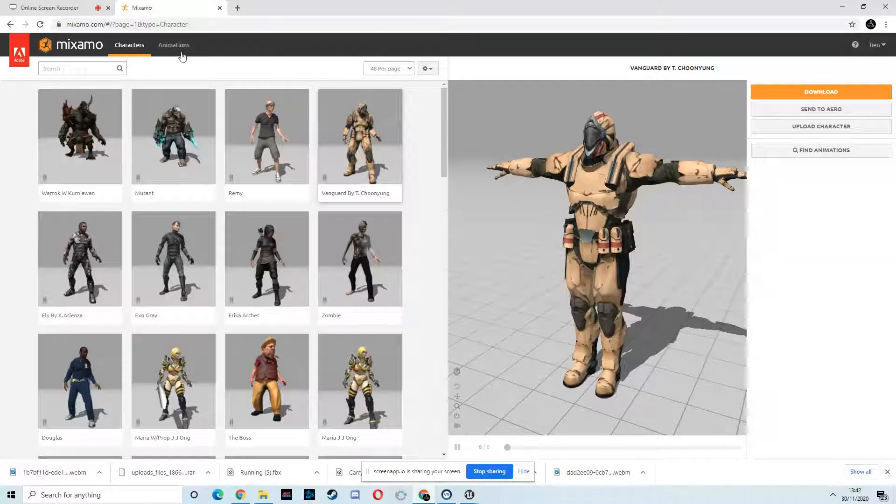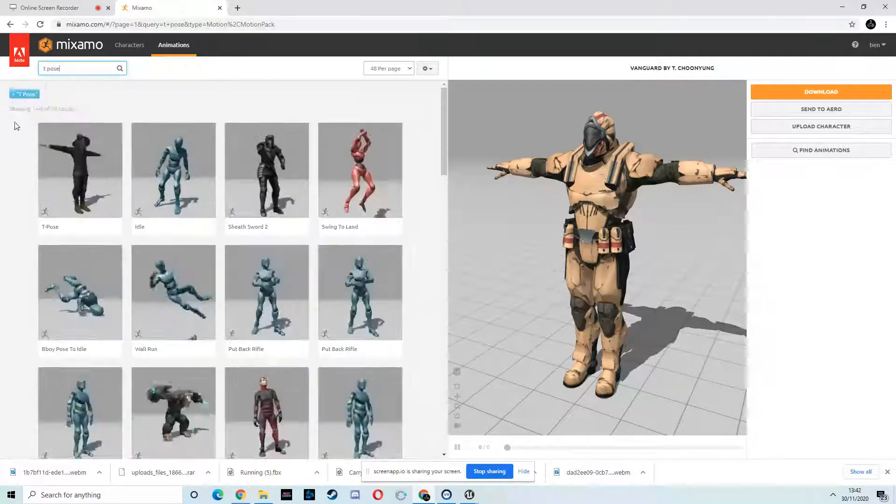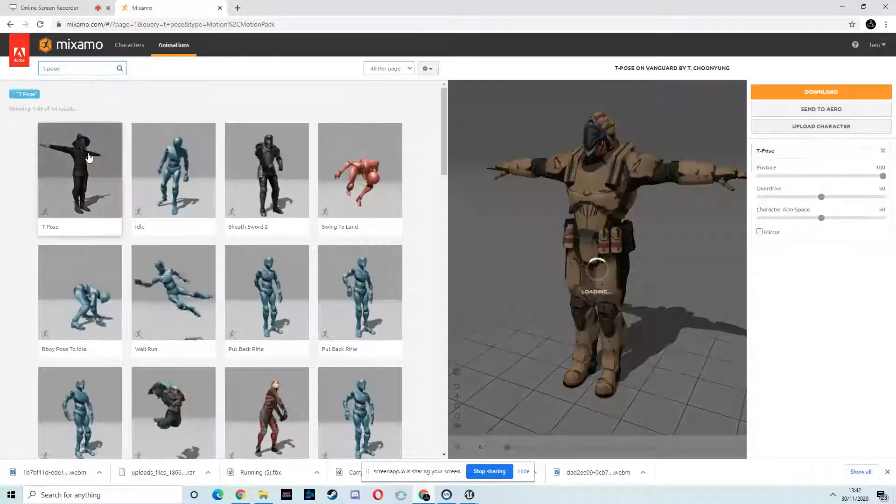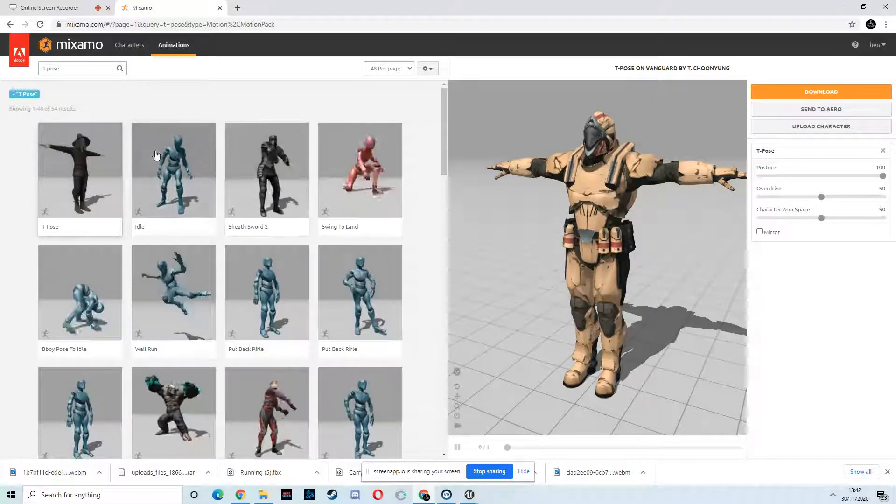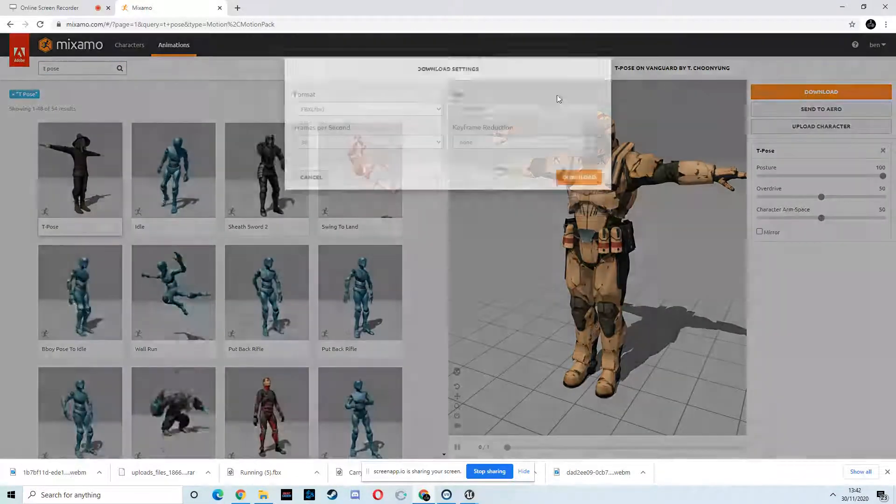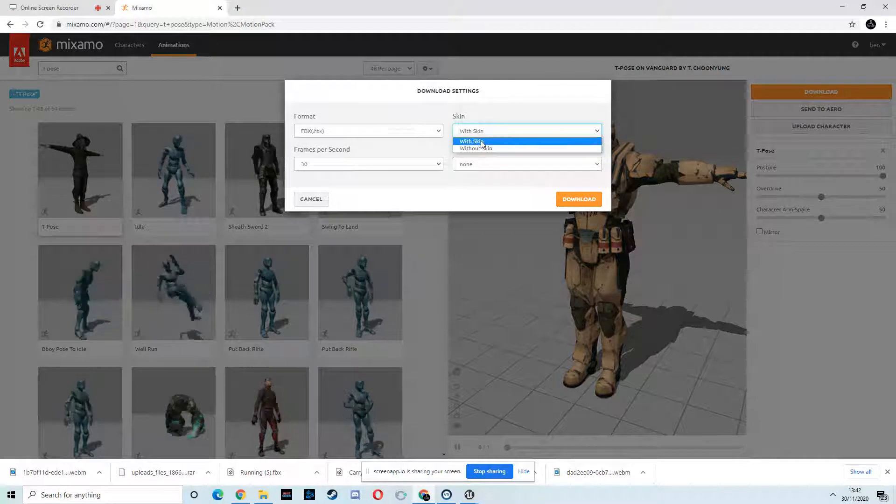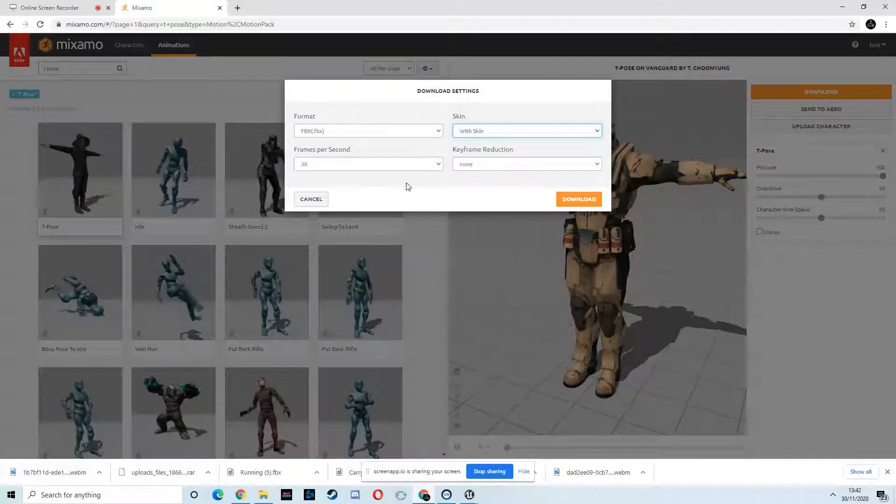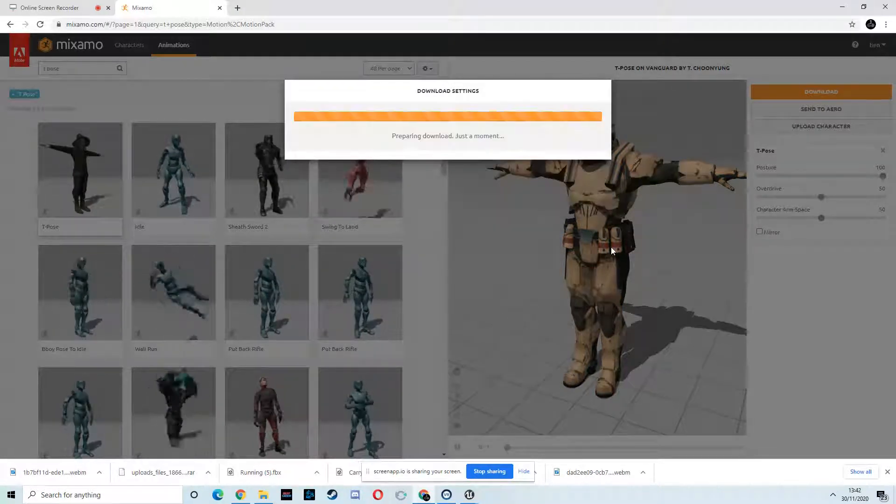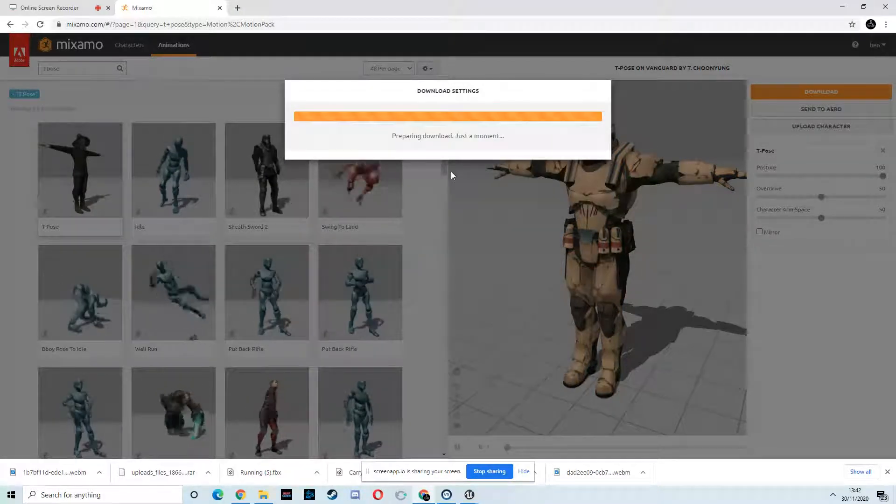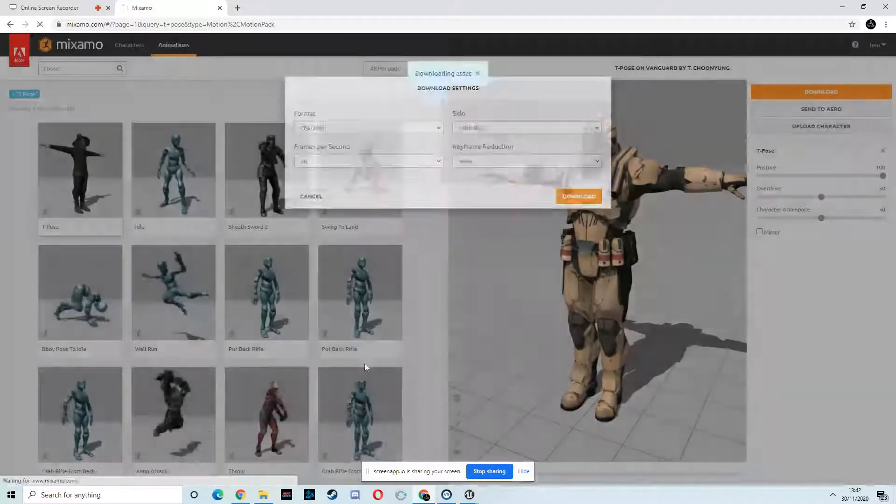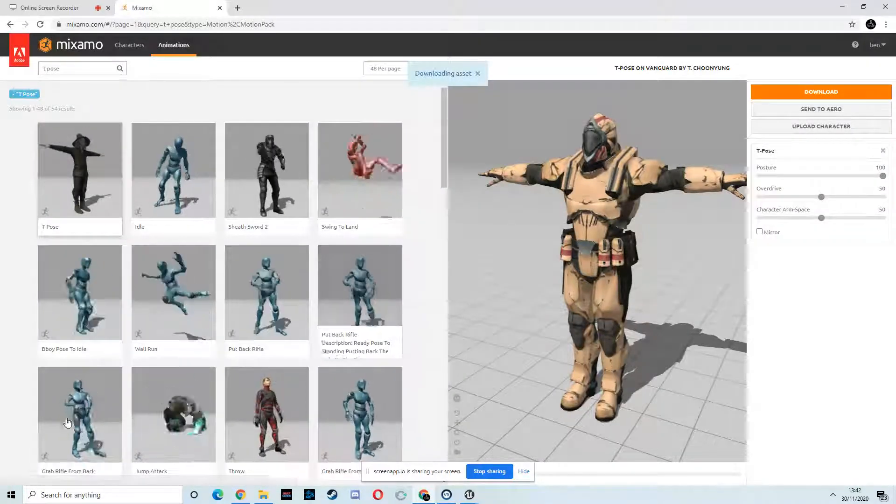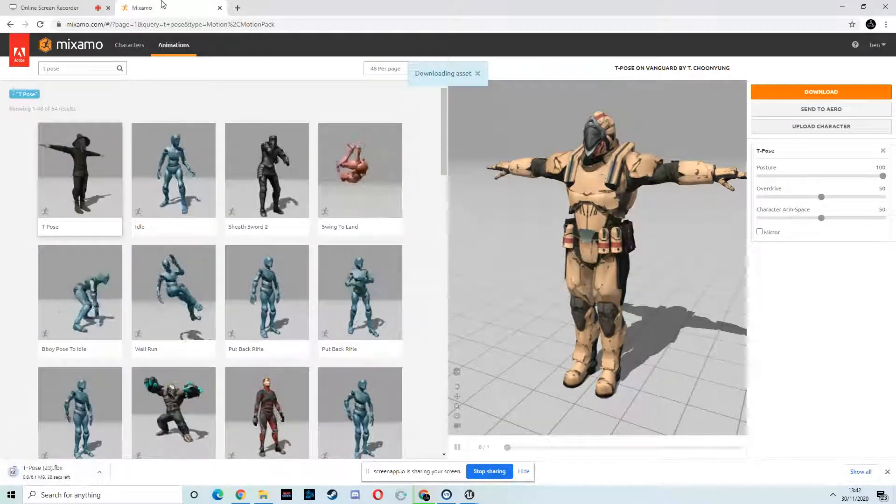So I'm going to get a T-pose. I know he's in a T-pose, but I got this one. And then when I download it, it gives me all the options. Because sometimes it doesn't. In this instance, we want it with the skin. And we're going to hit download.